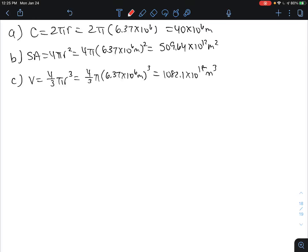The circumference of a sphere is 2 times pi times r, so we multiply 2 times pi times 6.37 times 10 to the 6, and we get a circumference of 40 times 10 to the 6 meters.